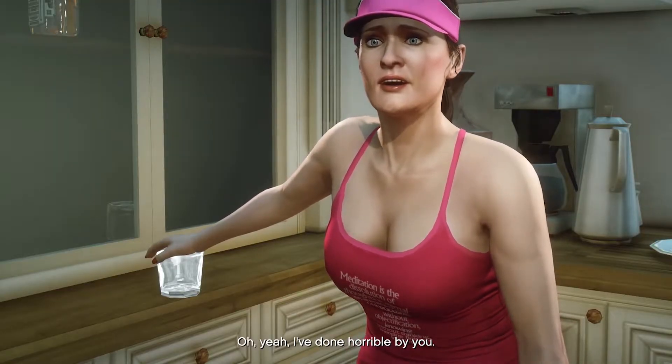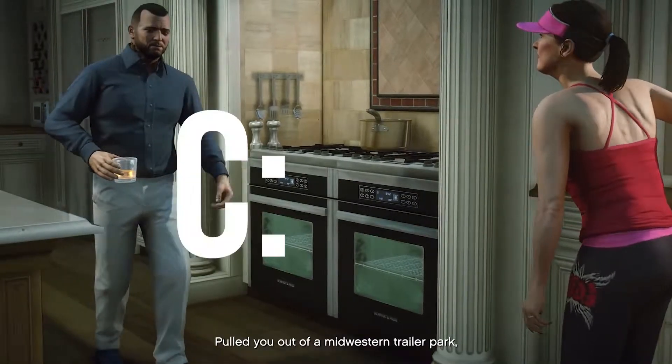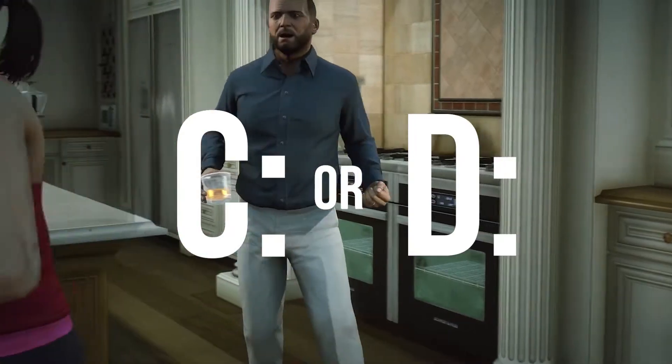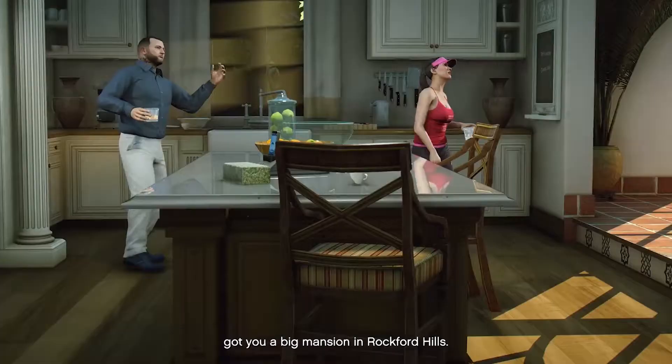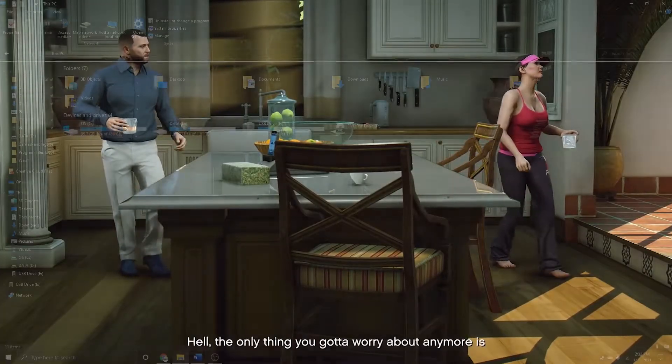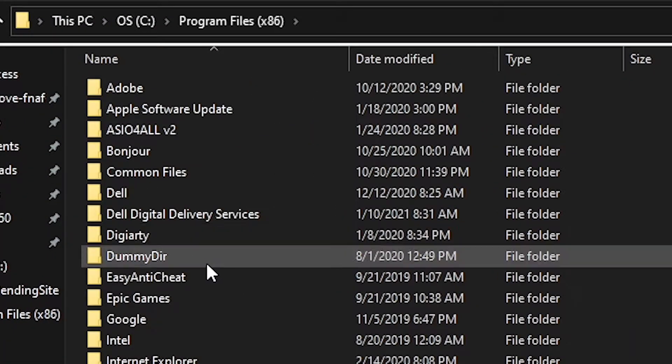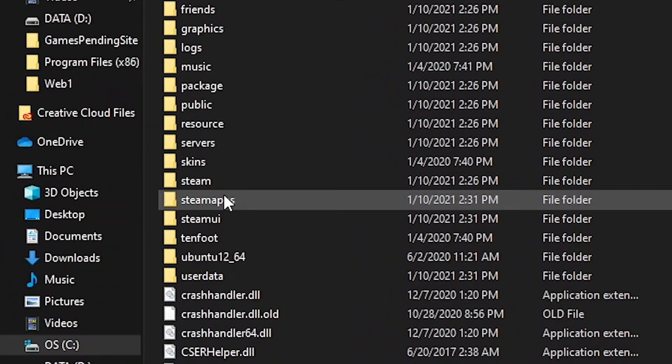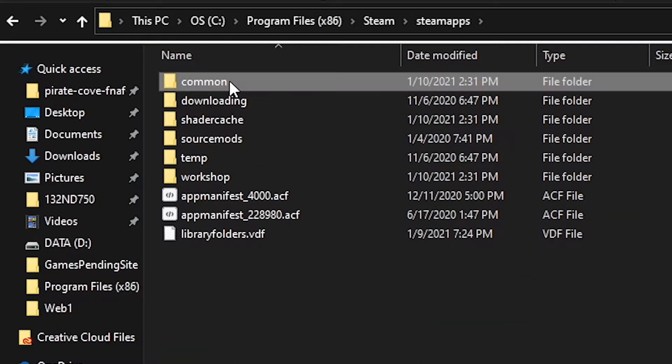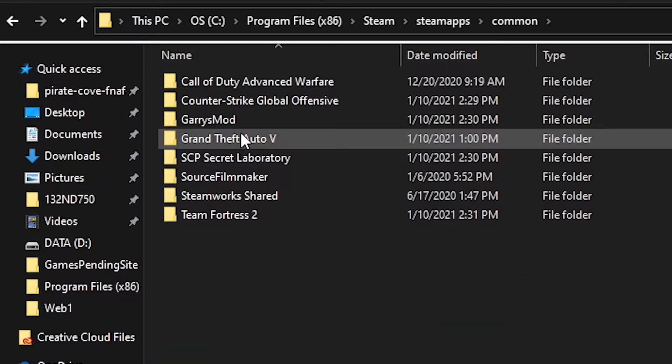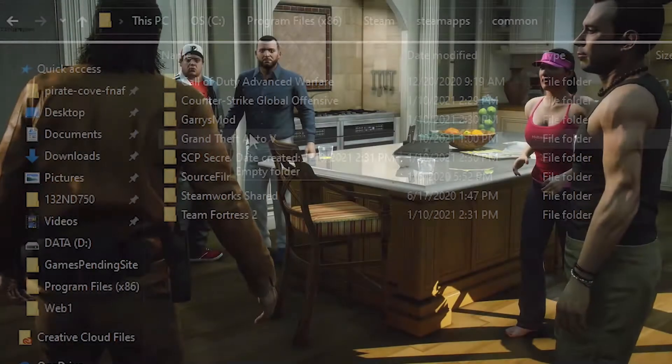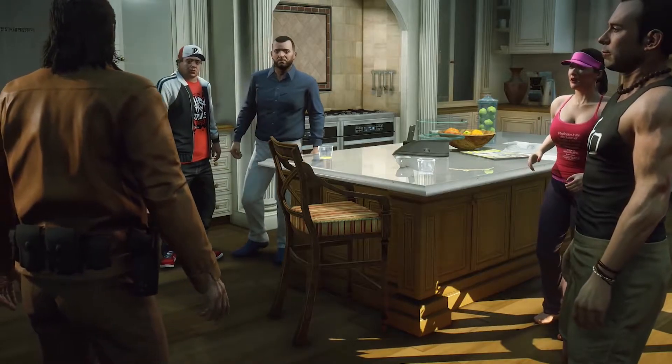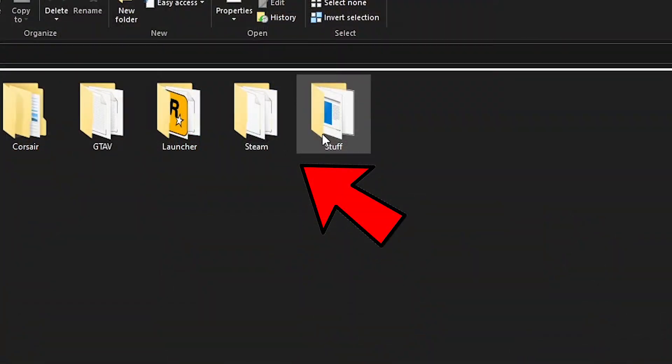For Steam users, you're going to go to your C or D drive, depending on where you downloaded it. If you downloaded it in your C drive, you're going to go to Program Files (x86) and Steam, Steam Apps, Common. Here you'll find all your Steam games. If you downloaded it to your D drive, you'll find the Steam folders there.